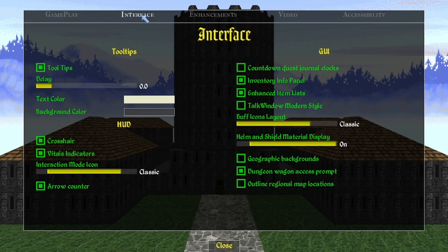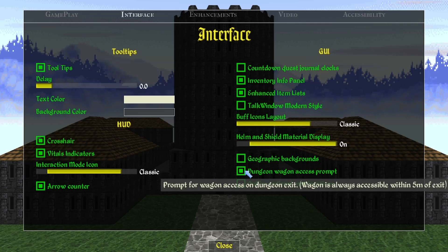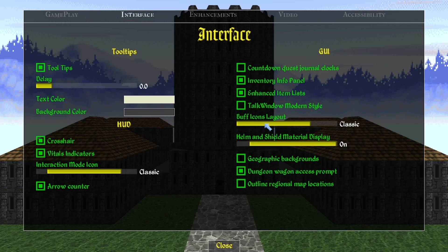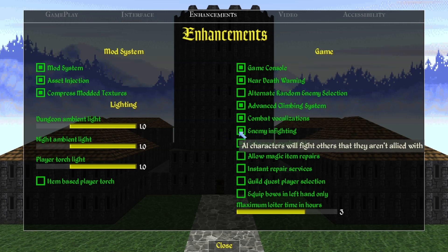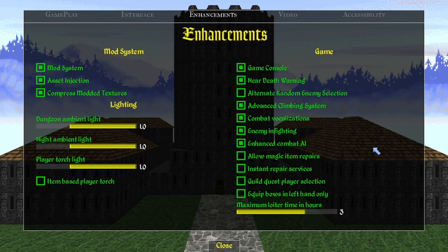Looking over at the Interface tab, there's nothing too important, but you can fool around with options like buff icons layout — in classic it's the top left and they're pretty large. For Enhancements, there are a couple things I do change. The default in Daggerfall Unity is that enemy infighting is off; I like to have it on because I think it's more immersive and fits the vibe of the different enemy tribes the game has.